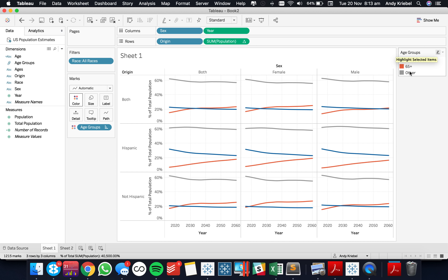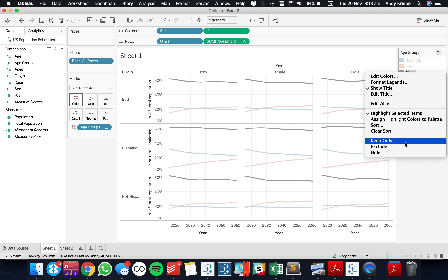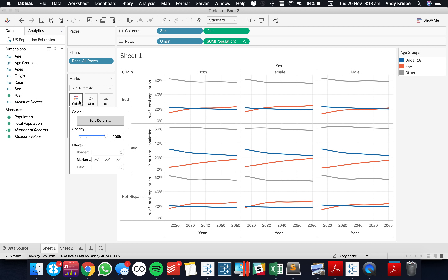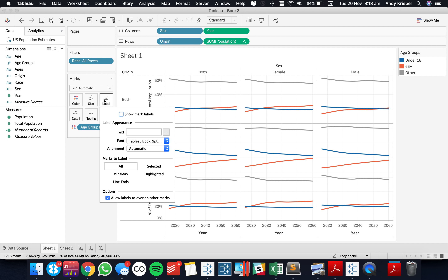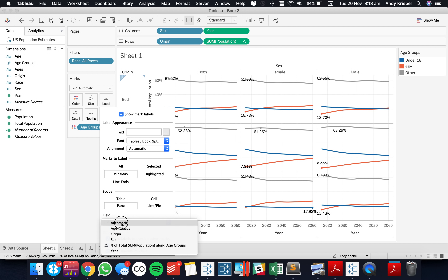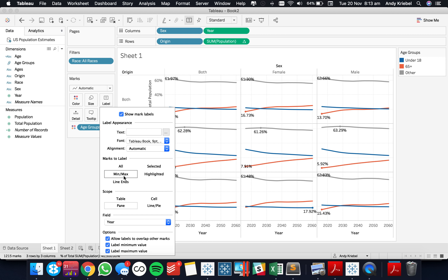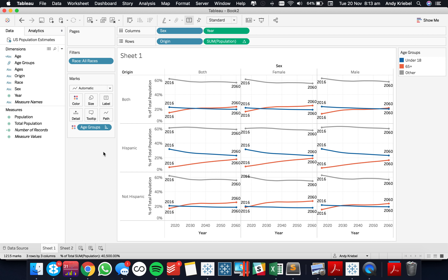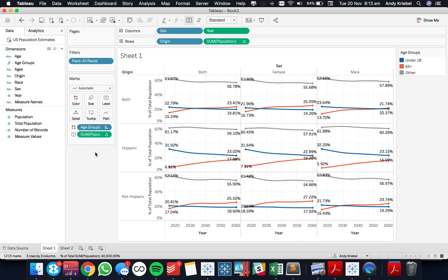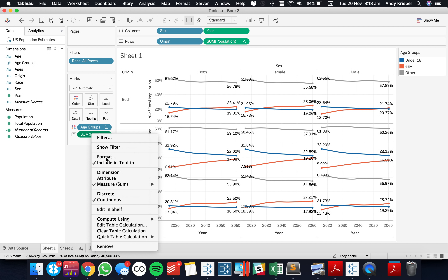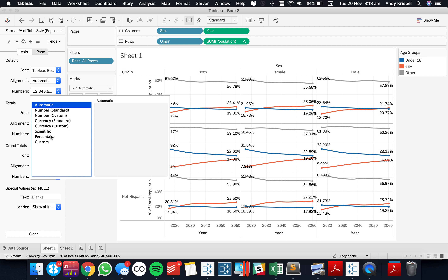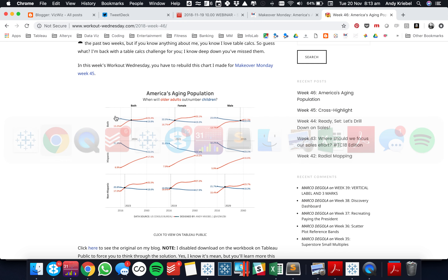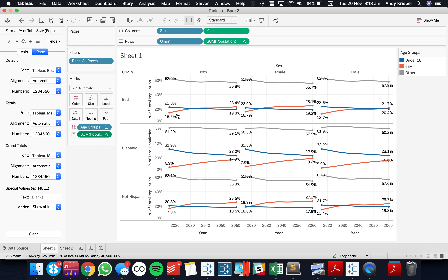What I want to do is turn on the mark labels. I'm going to go onto the label shelf and show the mark labels on the line ends — specifically on the min and max of the year. That gives me kind of the labels and puts these nice little dots on the ends of the lines. I want to put on there the percent of total label. Then I'm going to format this — going to the pane and making it a percentage with one decimal place — and you see our numbers match.